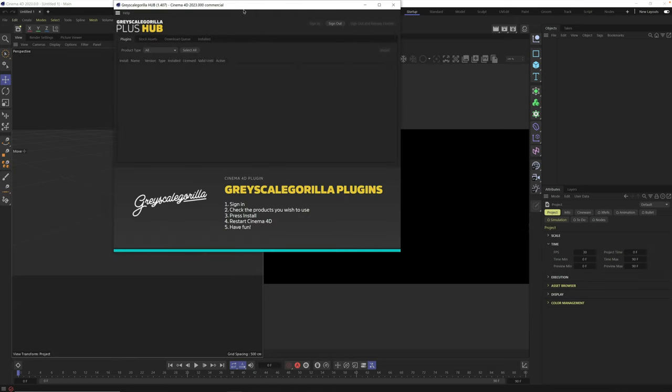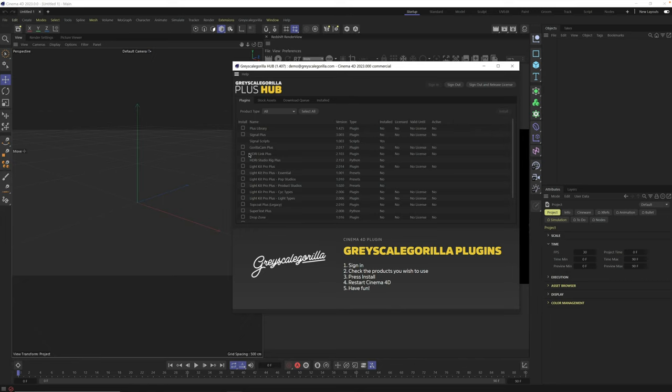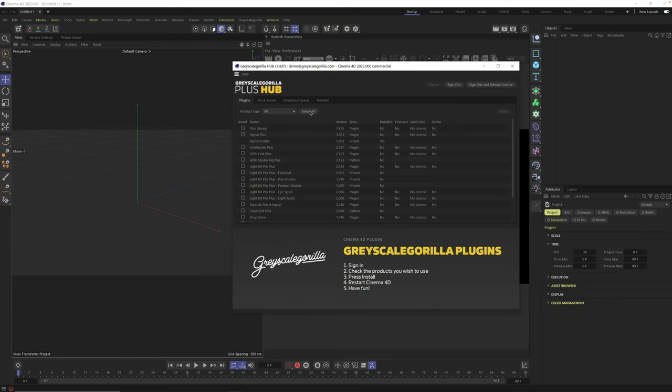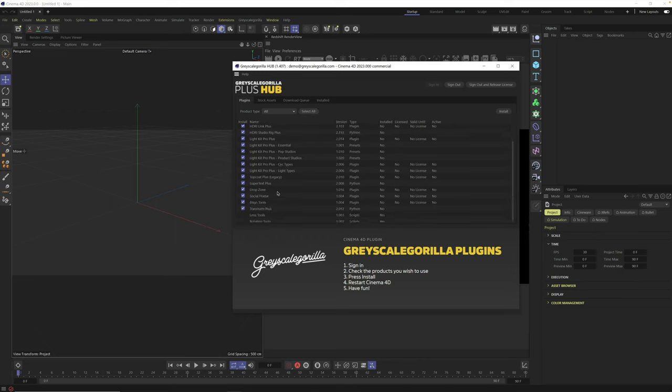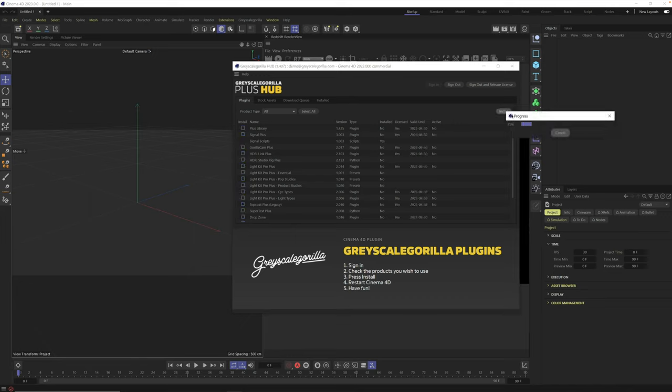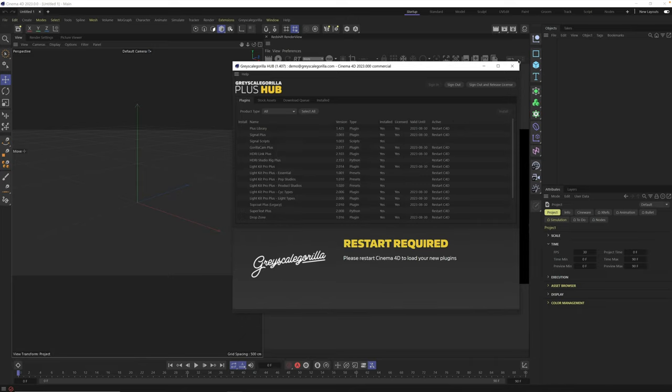So now from here, you're going to see you have a Grayscale Gorilla menu up here. You can open up the Grayscale Gorilla hub. If you're a newer member, you're going to have to sign in. If you are signed in, you're going to be able to download all of our plugins. And then over here in stock assets, this will not show anything until you install the library. From here, I'm just going to say select all, let's install all of this stuff. These are all of our plugins and scripts and tools. So let's click install. Once you have it all installed, this window will pop up and say good news, it's all installed. You just have to restart to access all of these plugins.